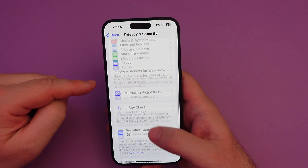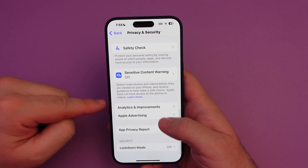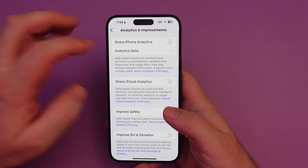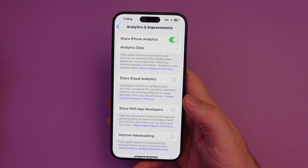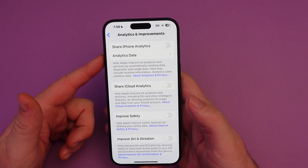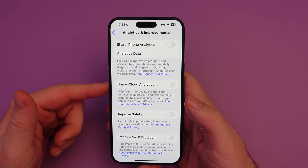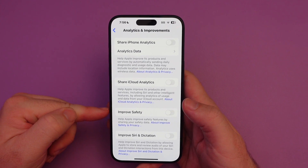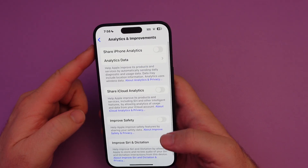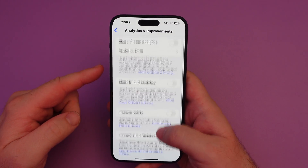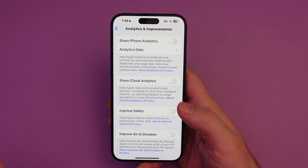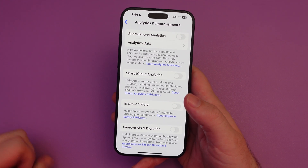Once you're on this page, scroll down towards the bottom and you're going to see Analytics and Improvements. Tap on that — Share iPhone Analytics. Mine was on, just turn it off. And then turn it off for everything else: Share iCloud Analytics, Improve Safety, Improve Siri & Dictation. Make sure all of these are off and they will not be collecting any analytics or quote-unquote improvements about you.